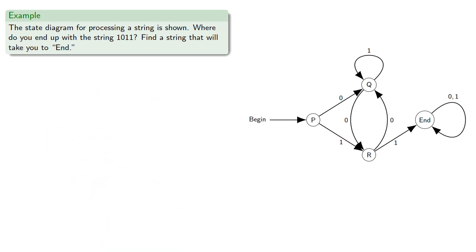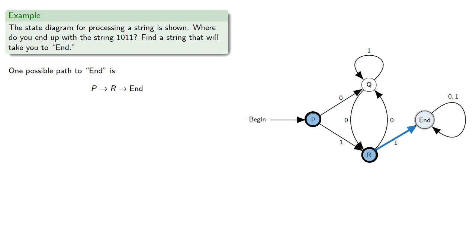Now, suppose we want to get to end. One possible path is P to R to end.